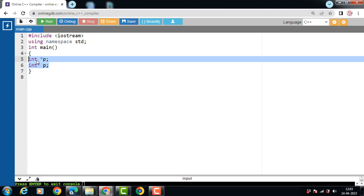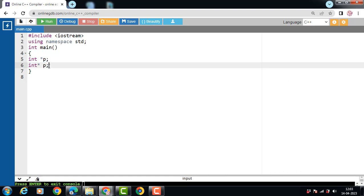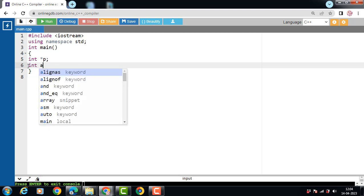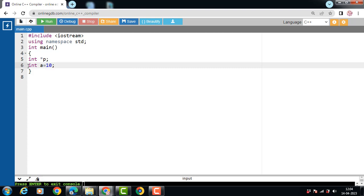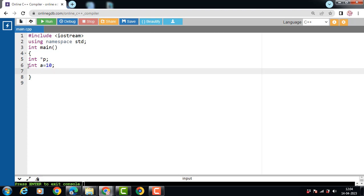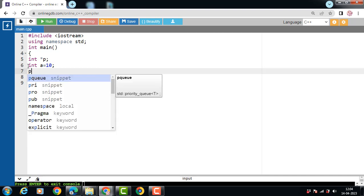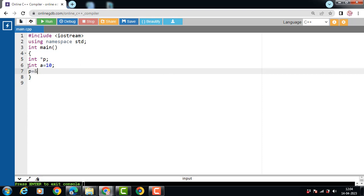The first way is: data type, then star and name of the pointer. The second way is: data type, then star, then name of the pointer. After that, we have declared one normal variable A. A is a normal variable and value 10 is assigned to A. Then, assign the address to the pointer. P is the pointer variable that holds the memory address of A. The value of A is 10, and the address of A is stored in the pointer variable P.